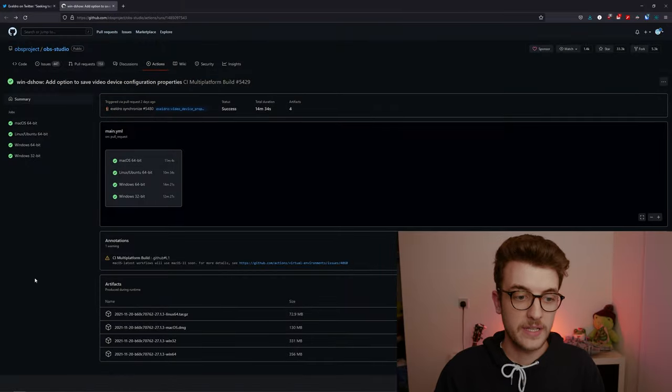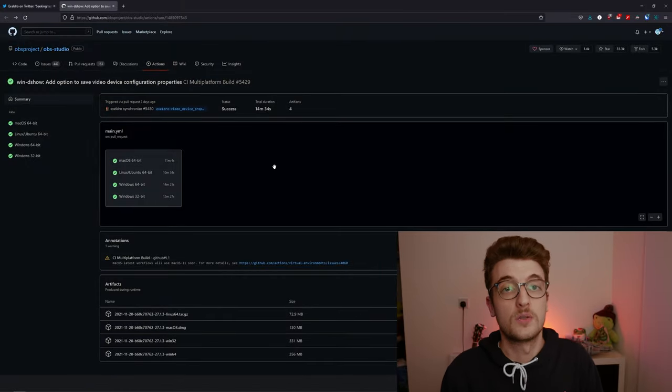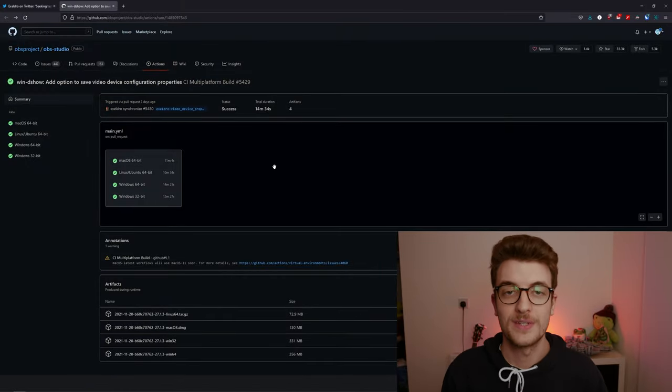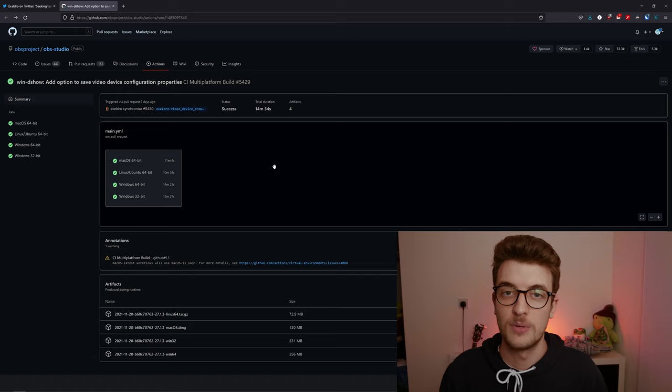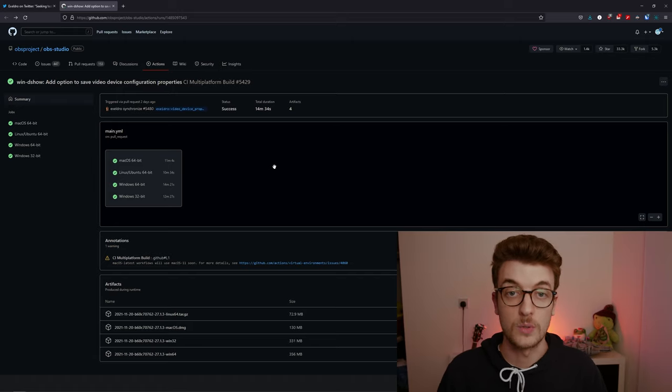So when you open the link it takes you to this web page. You do need to be logged in to download that. It takes you two minutes to sign up to GitHub. It's pretty useful to have an account for that regardless, so I recommend it.